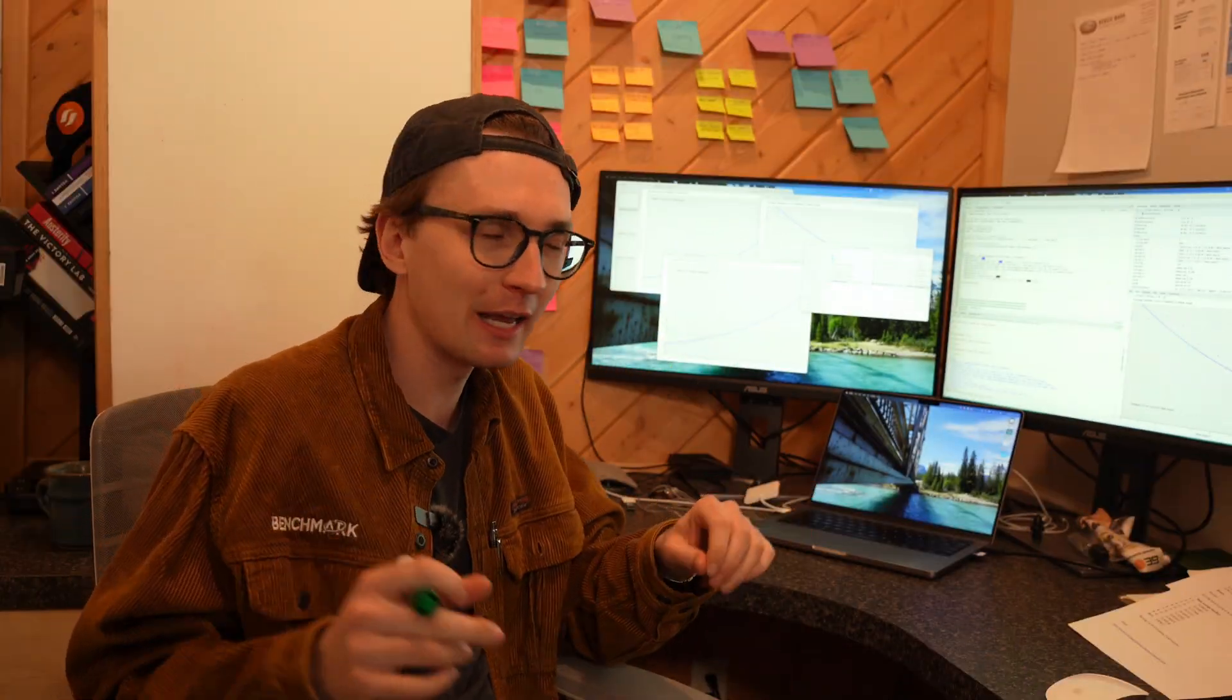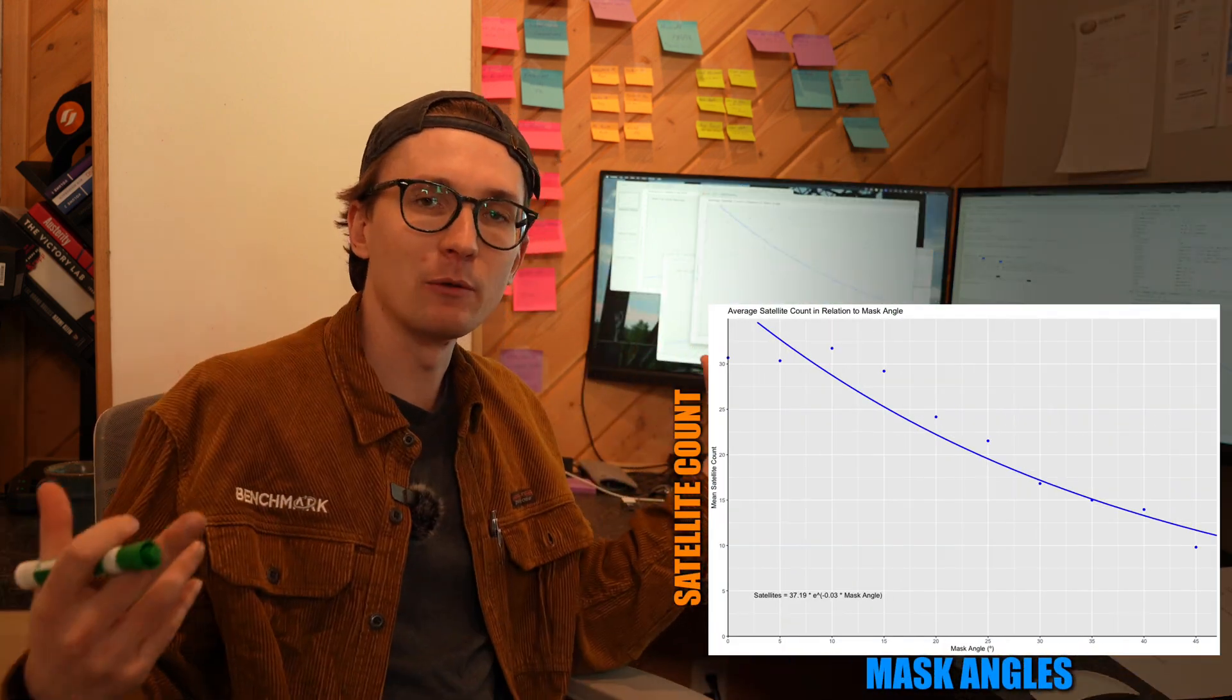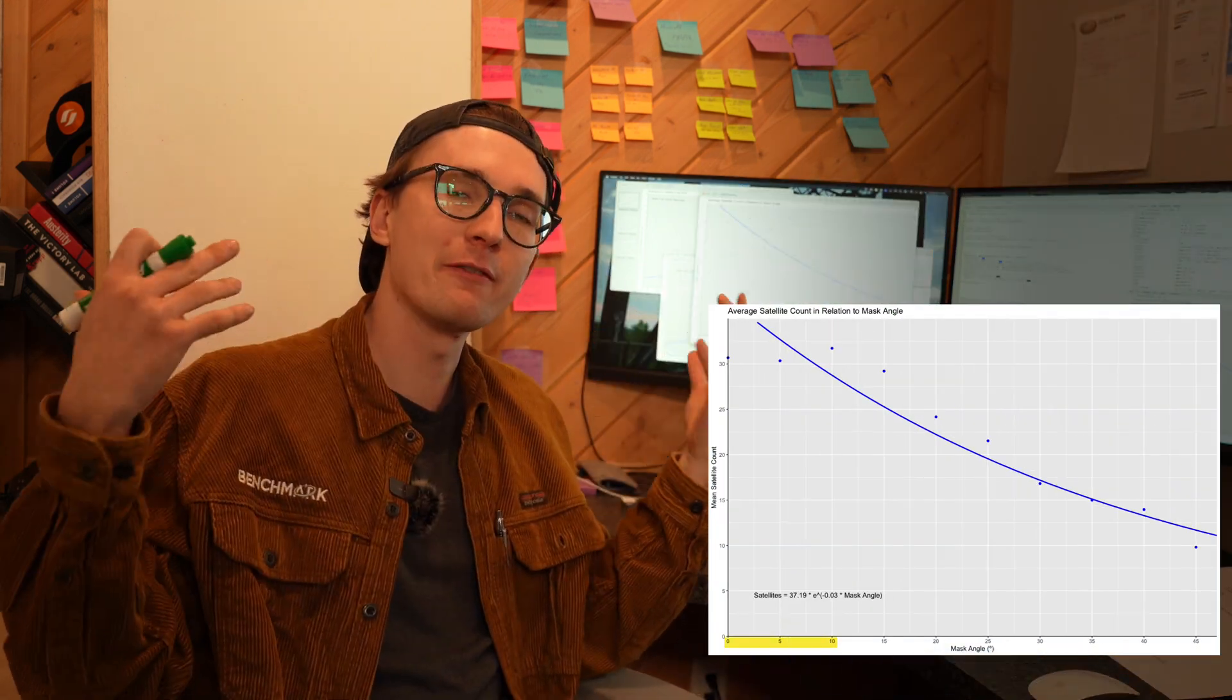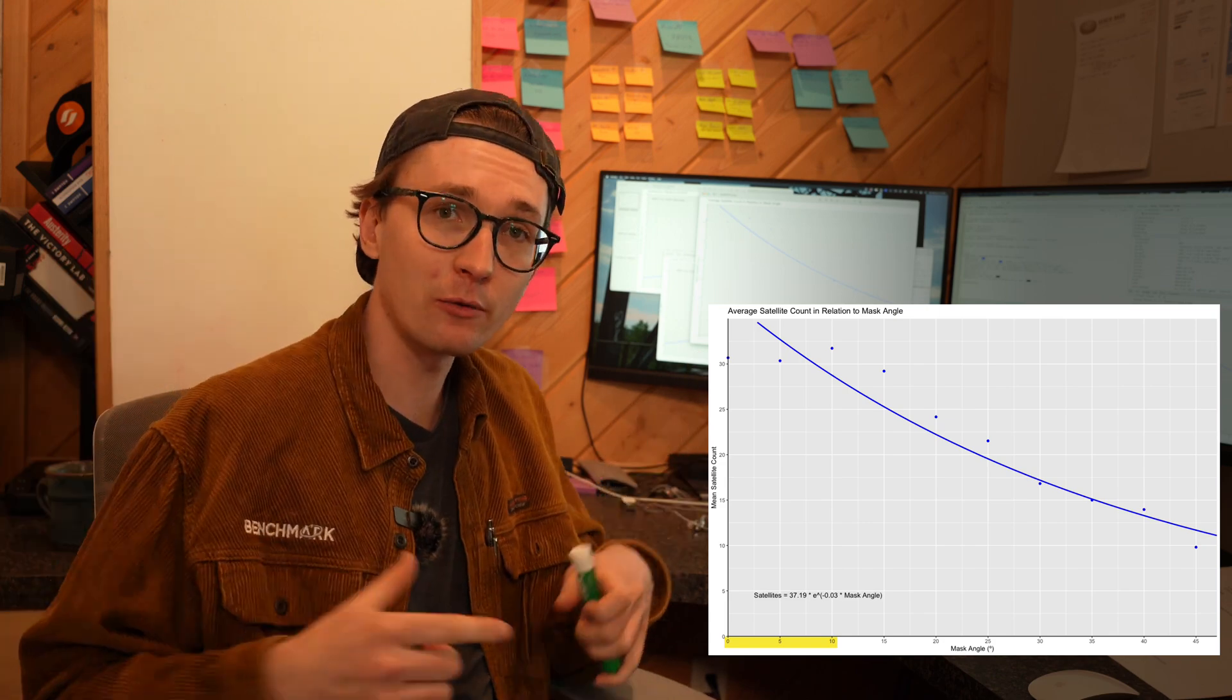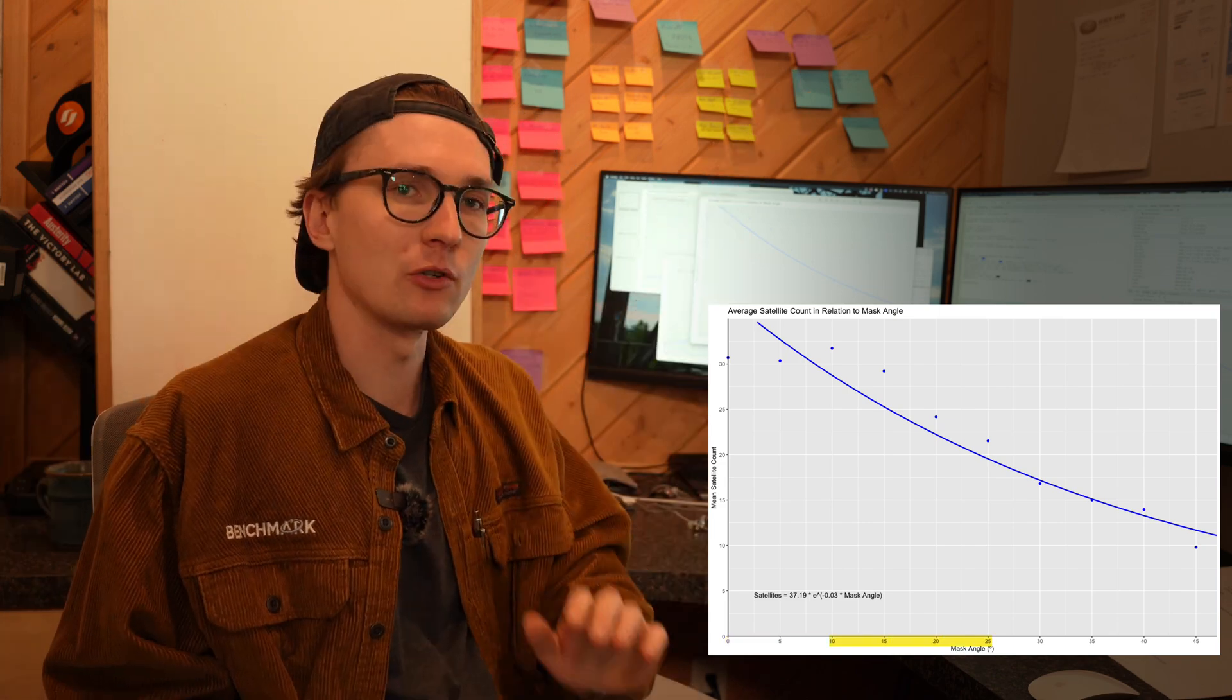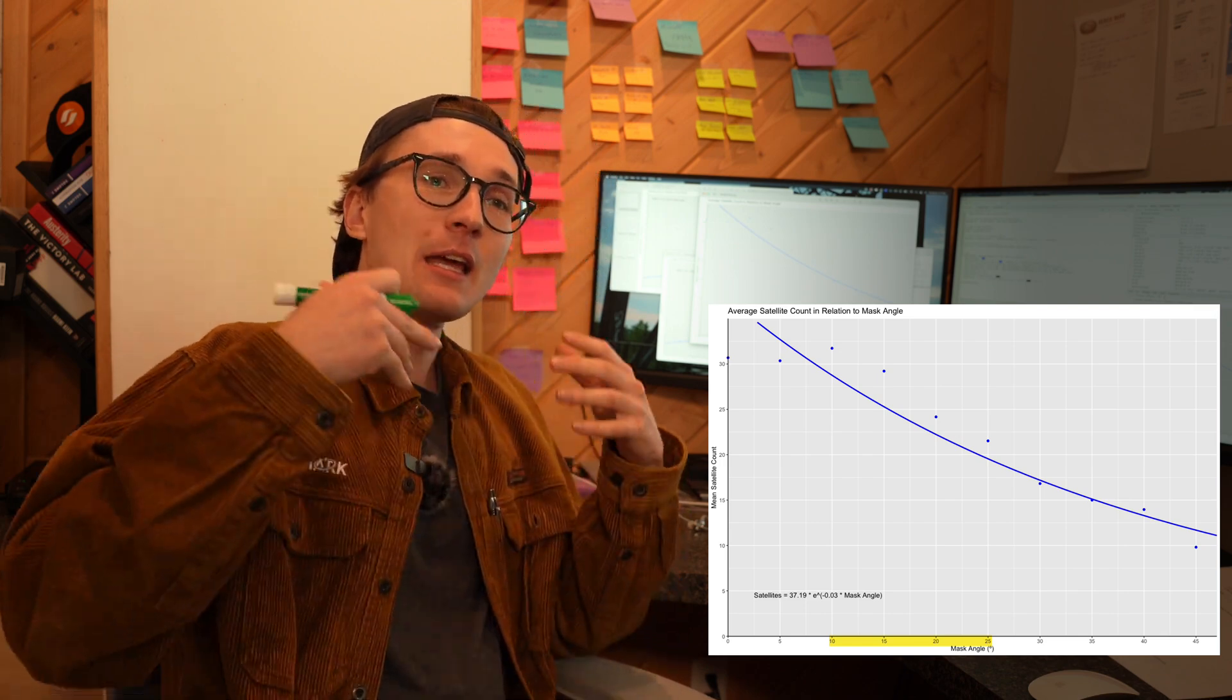The first stat we're going to look at here is our satellite count. Kind of exactly what I expected. At zero, five, and ten we saw effectively no change, but after 10 degrees, once we start hitting 15, 20, 25, we see this exponential decay in the number of satellites we see.